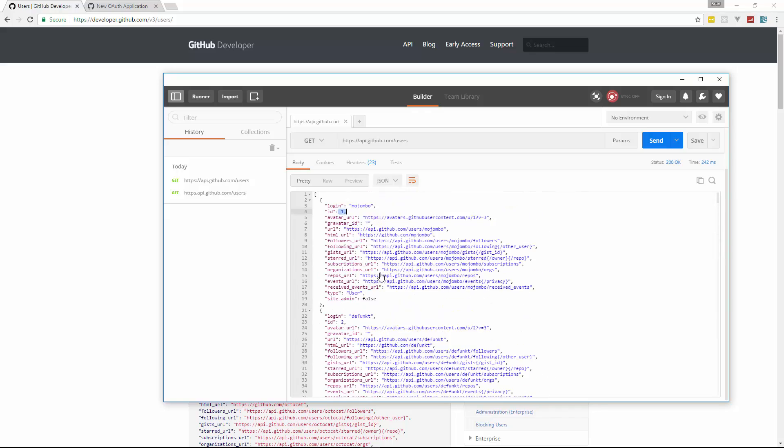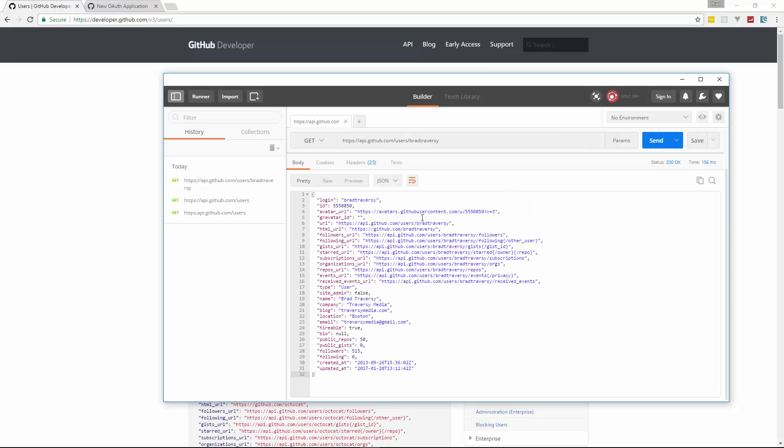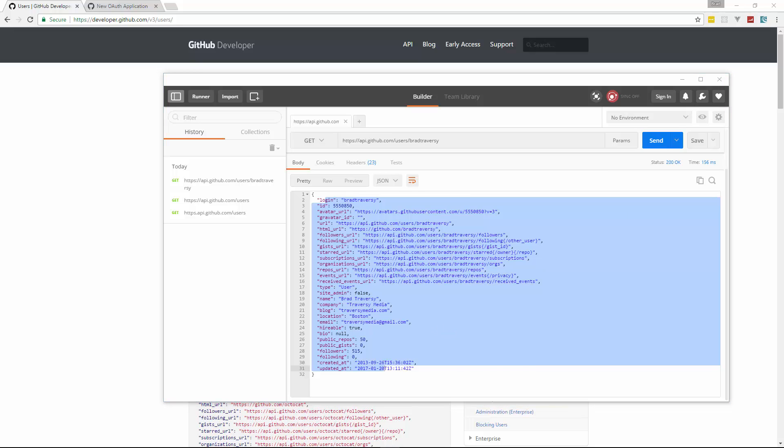Now, if we want to get a specific user, we can make a get request to, I'll just put my username, send, and then that gives us all that information on that specific user.